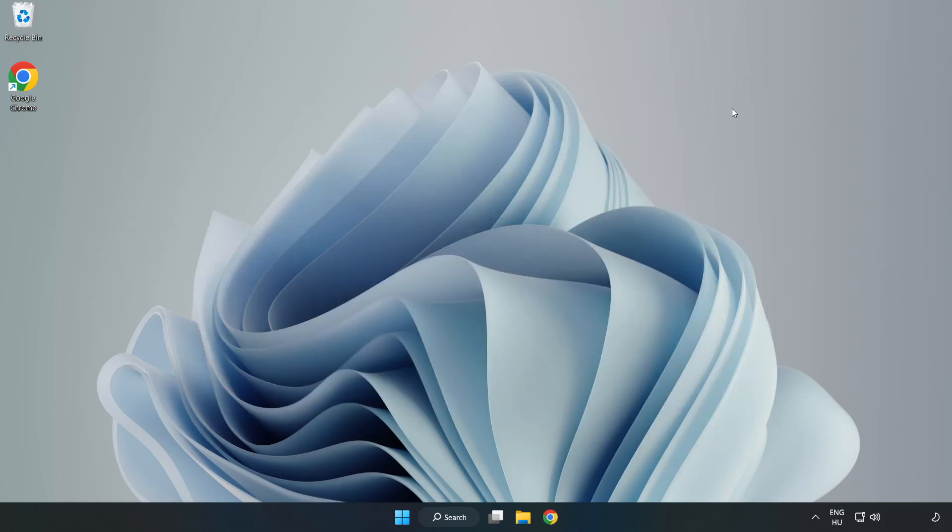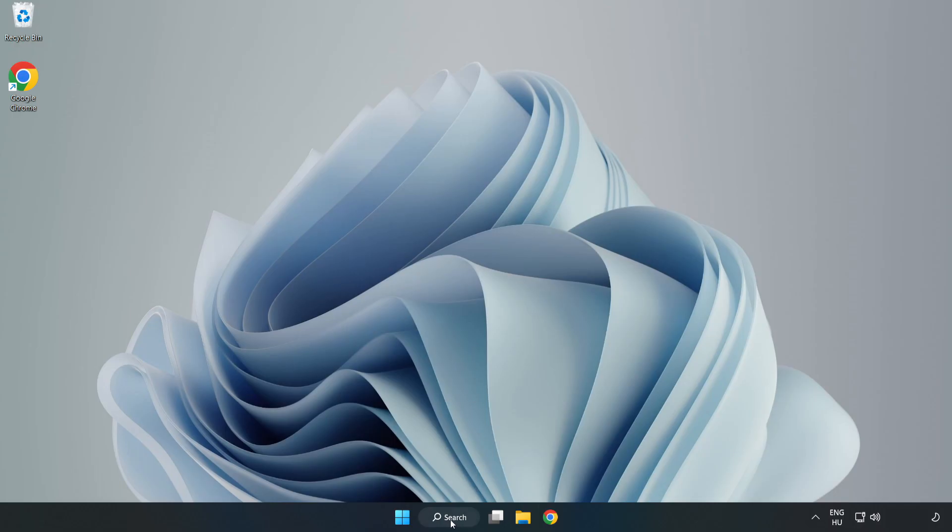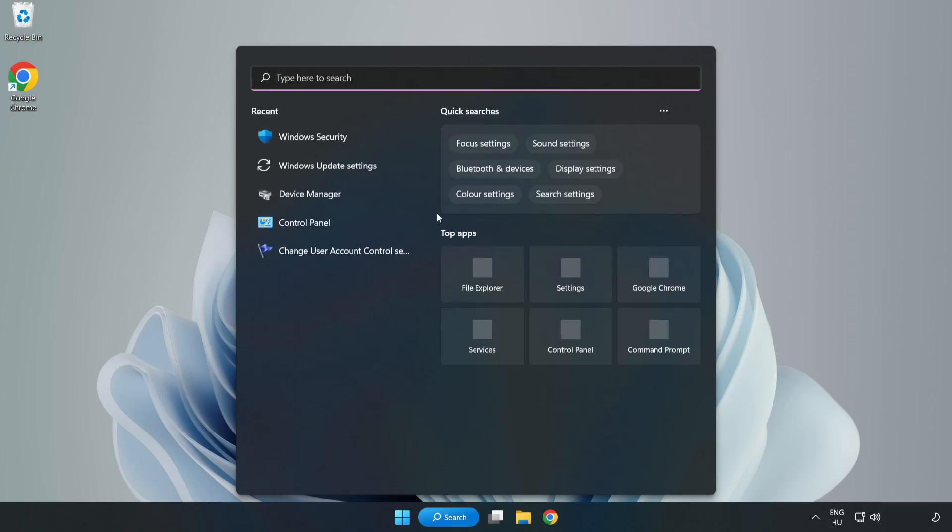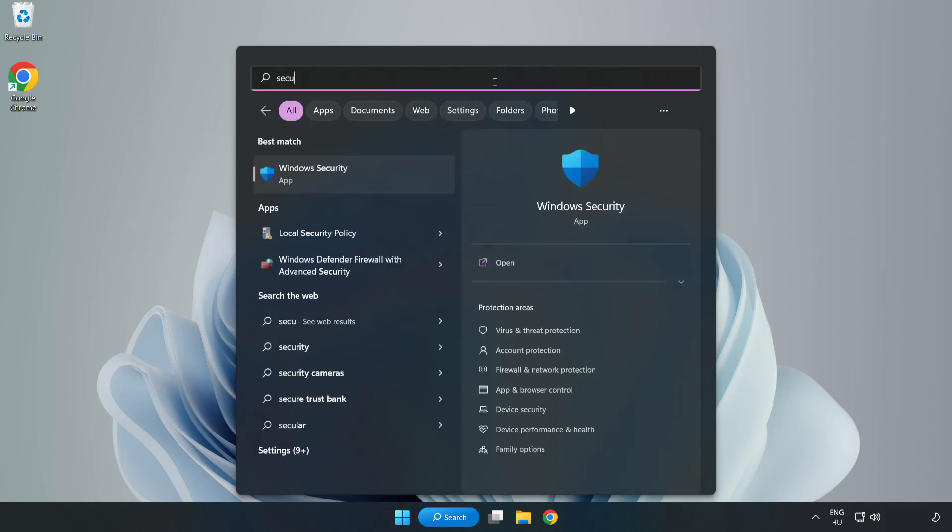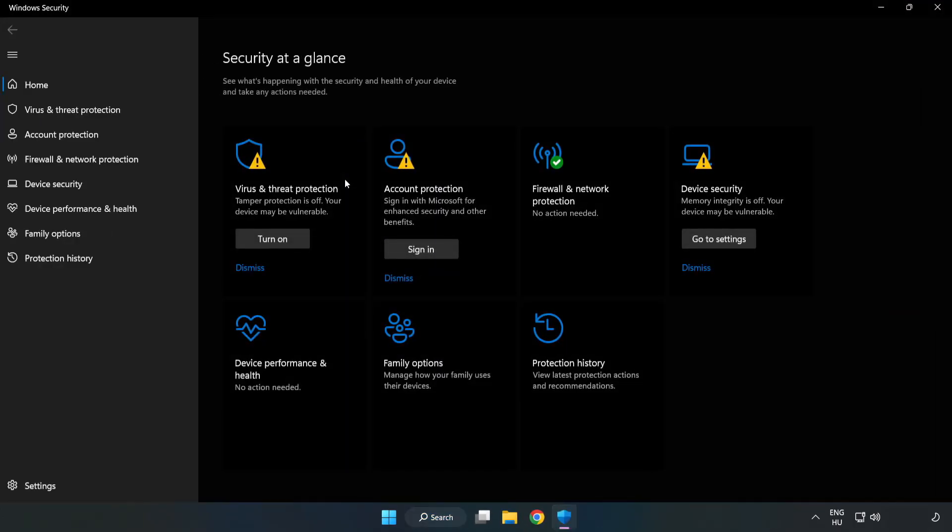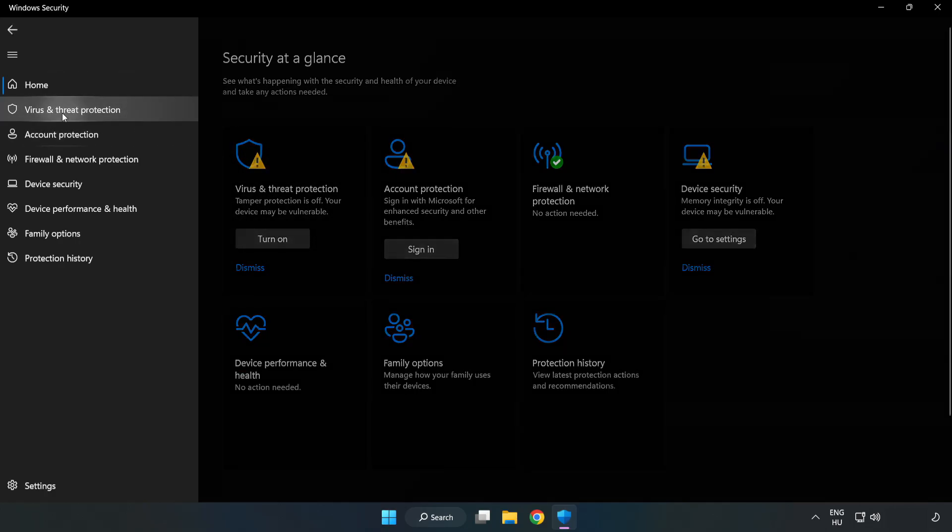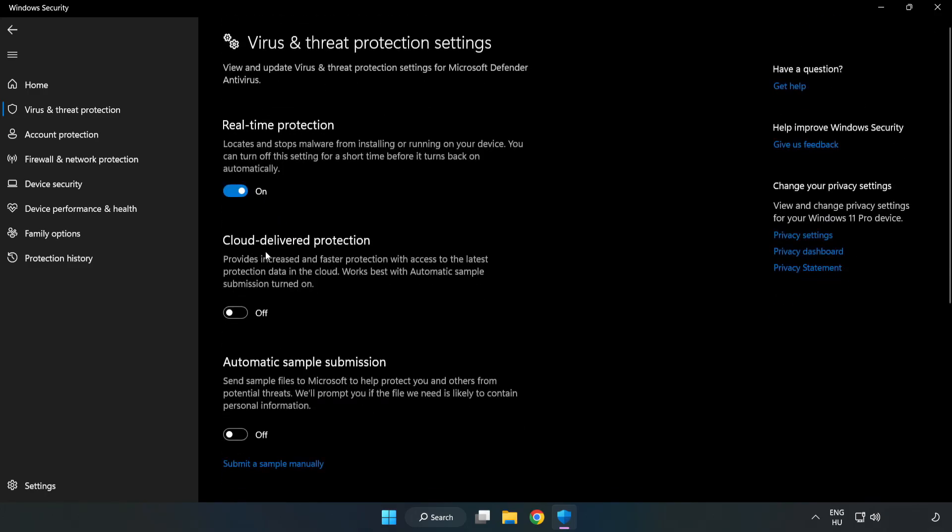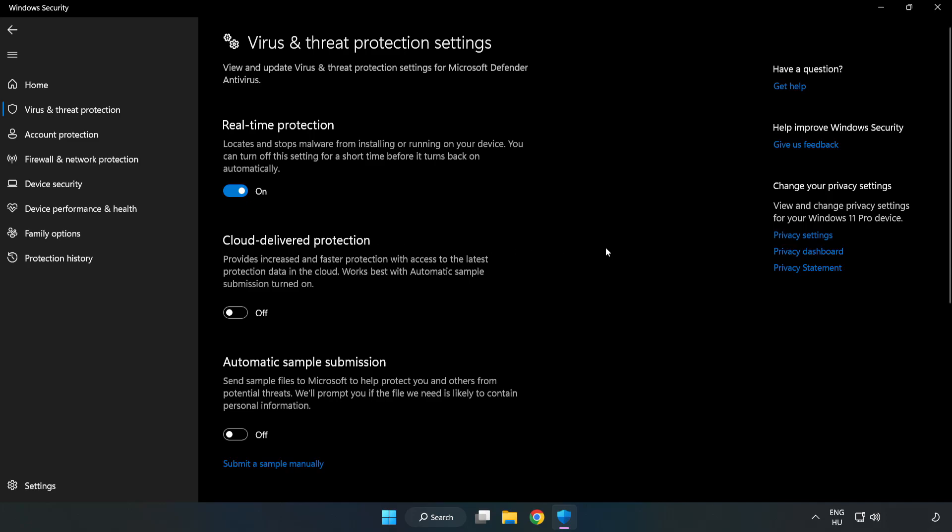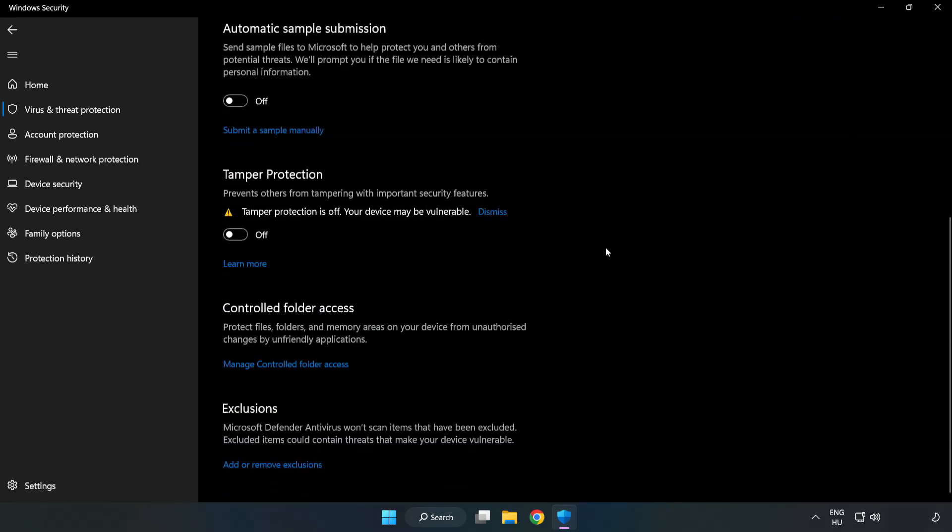And restart your PC. If that didn't work, click search bar and type security. Open Windows security. Click virus and threat protection. Scroll down. Click manage settings. Scroll down. Click add or remove exclusions.